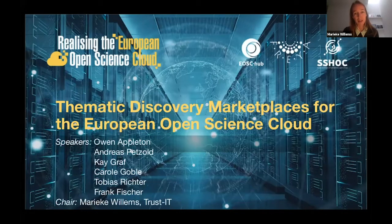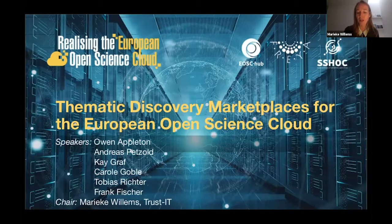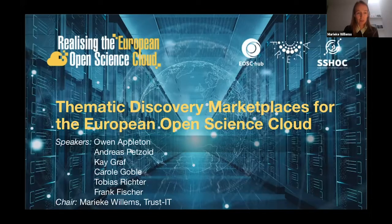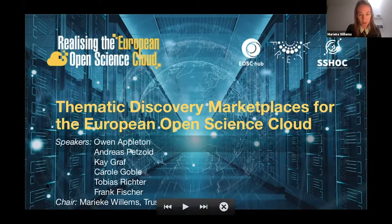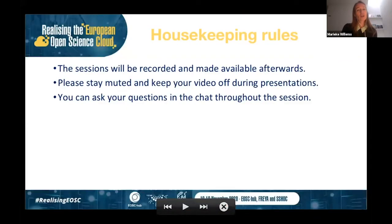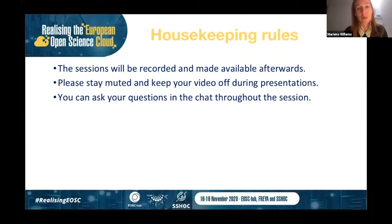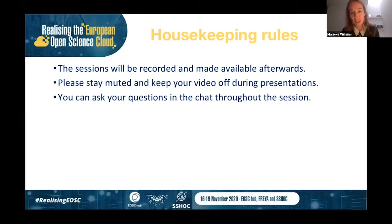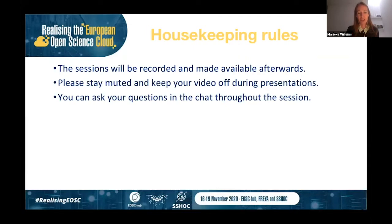In this session we will be talking about thematic discovery marketplaces for the European Open Science Cloud. My name is Marika Willems, research communication and stakeholder engagement specialist at Trust-IT, leading the dissemination in the SSHOC project. Some housekeeping: the sessions will be recorded and made available afterwards. Please stay muted and keep your video off during presentations. You can ask questions in the Q&A at the bottom of the navigation panel.